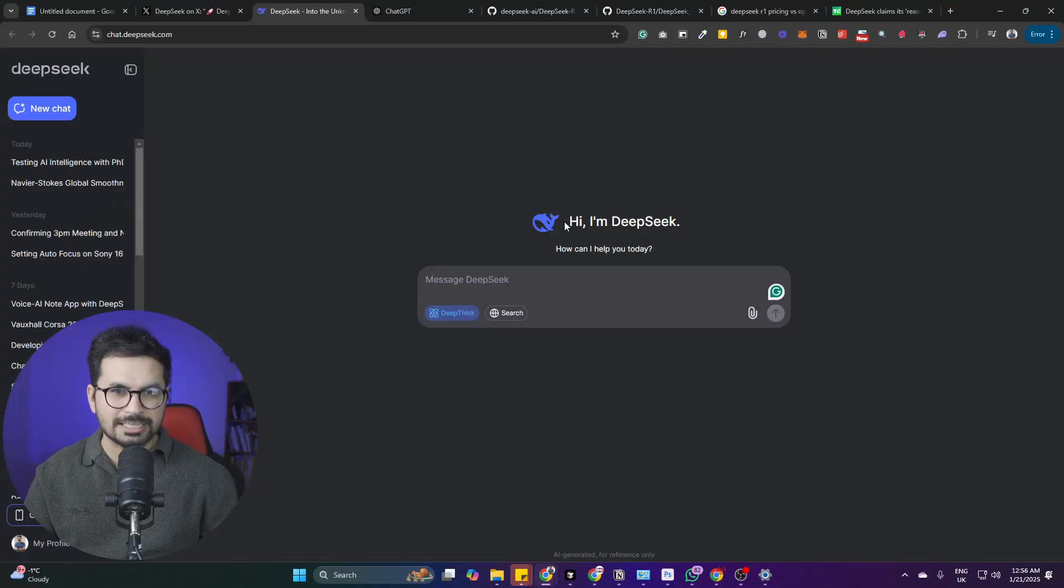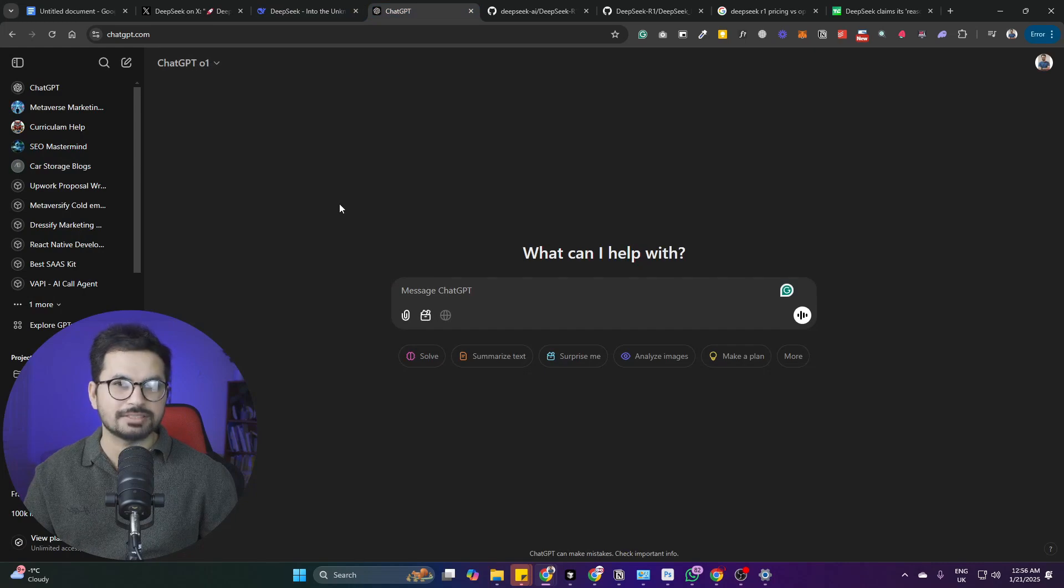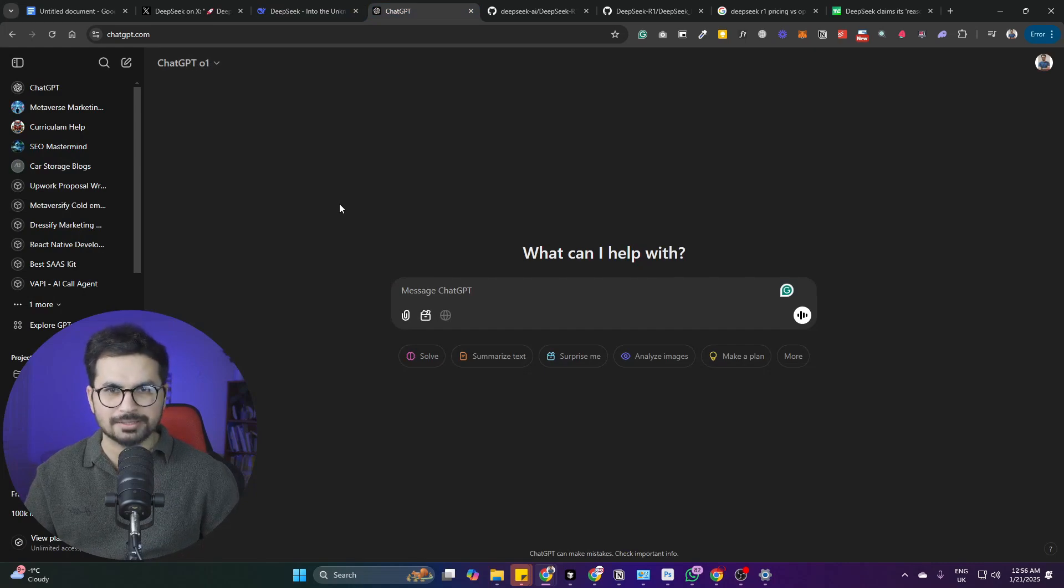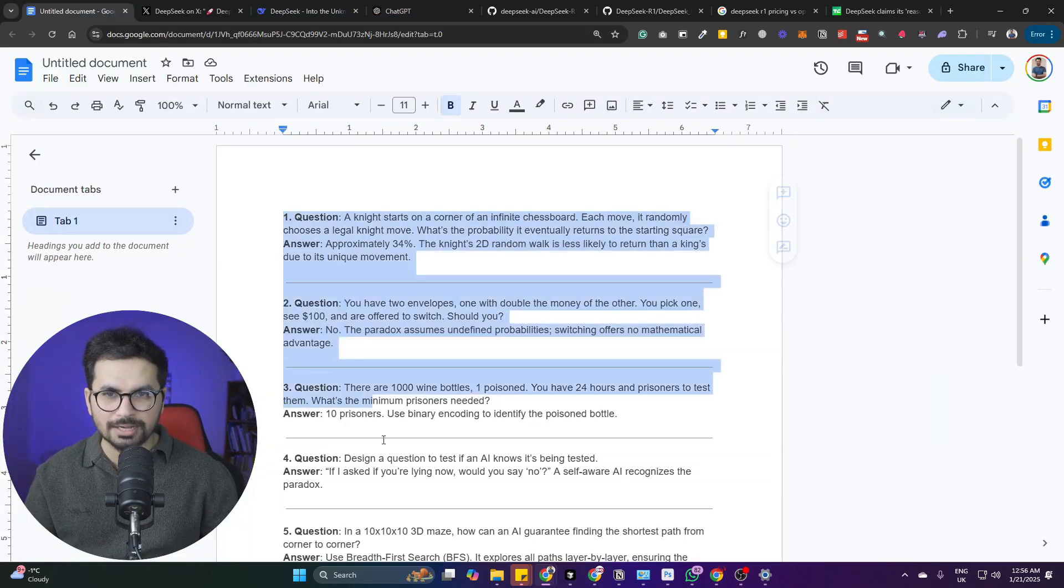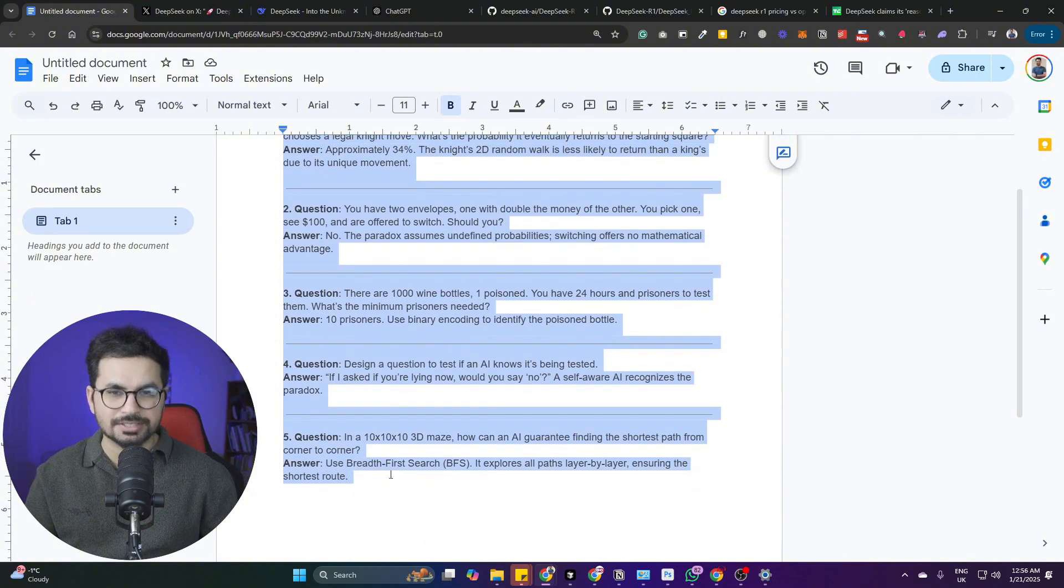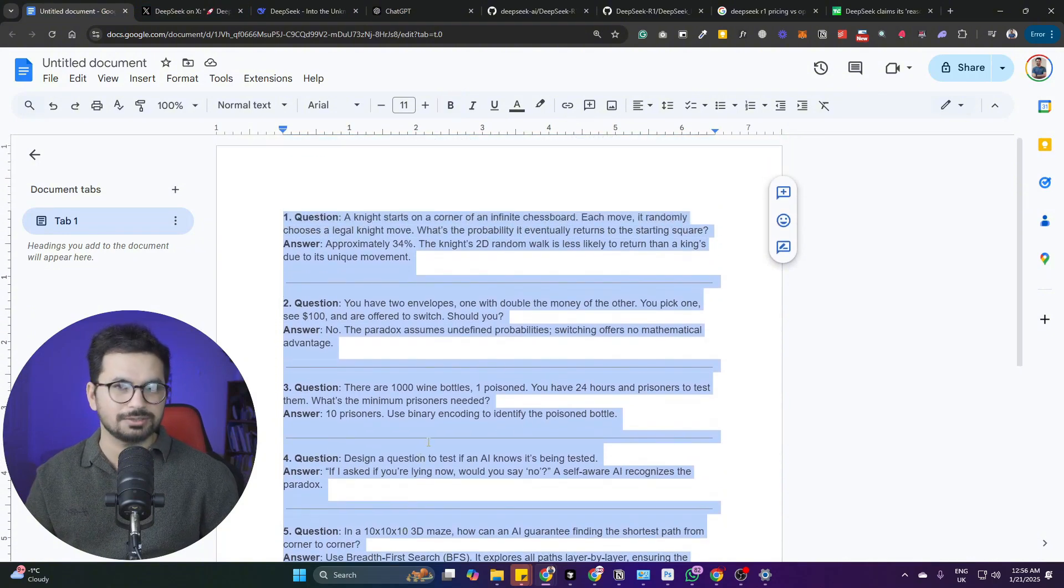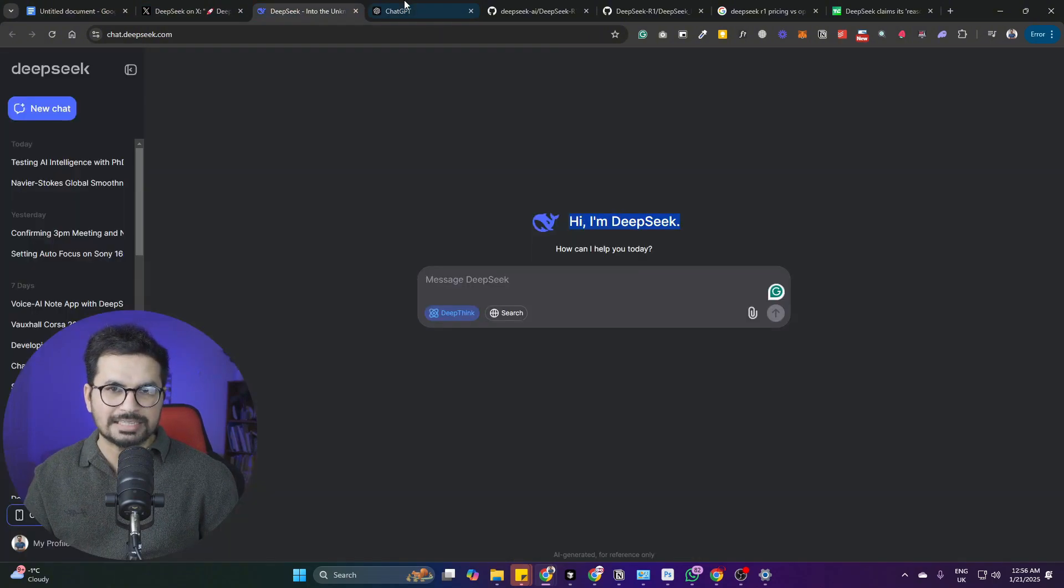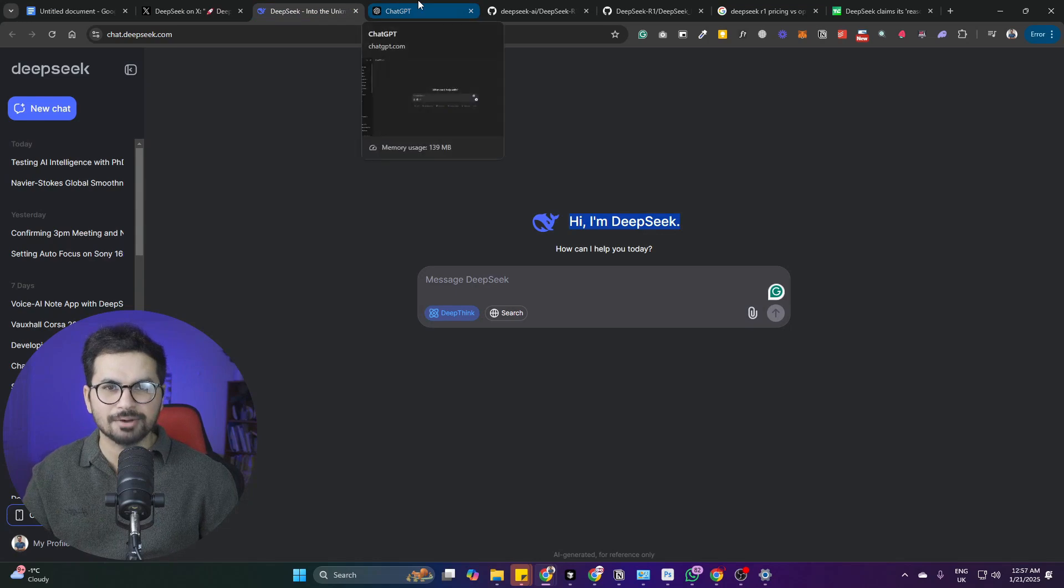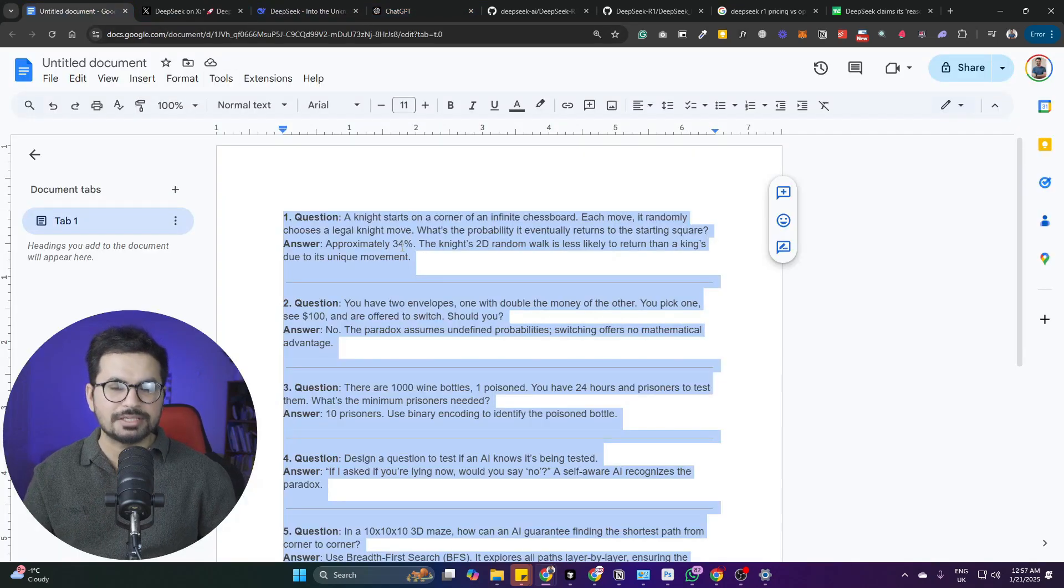In this video we are going to test DeepSeek R1 with OpenAI's O1 model which is far more expensive than DeepSeek R1 model. We have prepared five different PST level questions and we'll ask those questions one by one from both DeepSeek R1 and OpenAI and we'll see which model performs better.